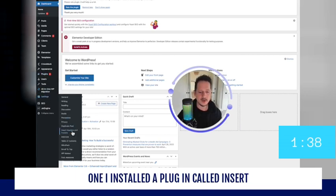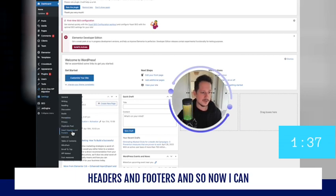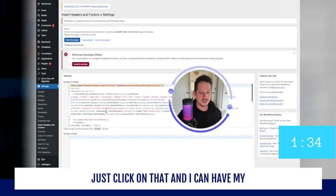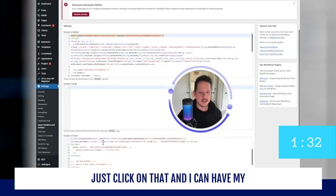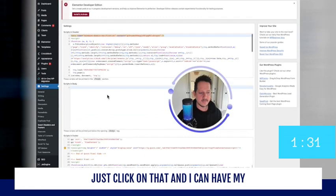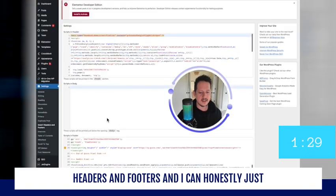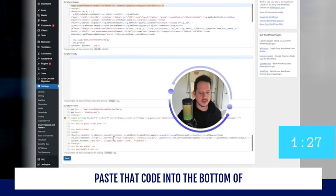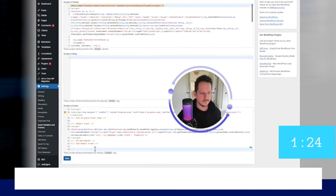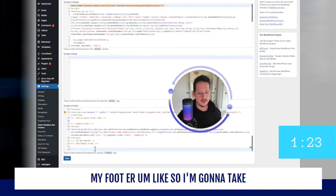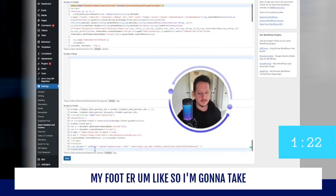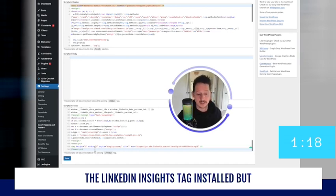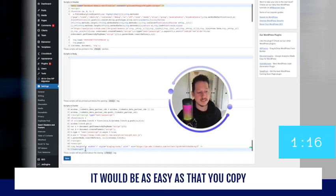I installed a plugin called Insert Headers and Footers. And so now I can just click on that and I can have my headers and footers and I can honestly just paste that code into the bottom of my footer. So I'm going to take this back out because I already have the LinkedIn Insights Tag installed, but it would be as easy as that.